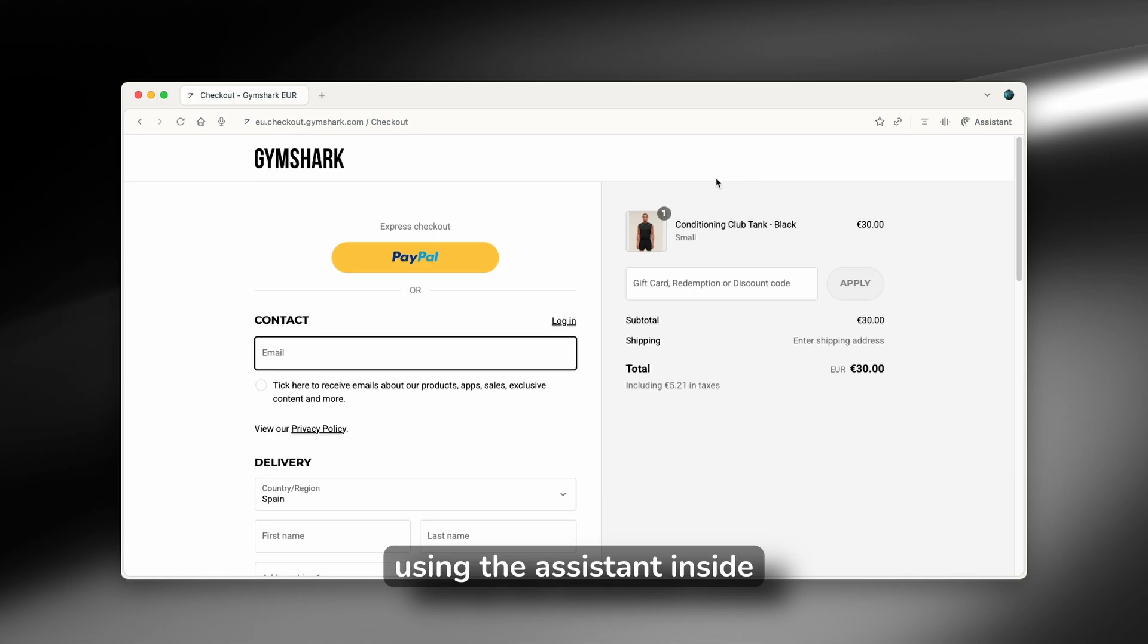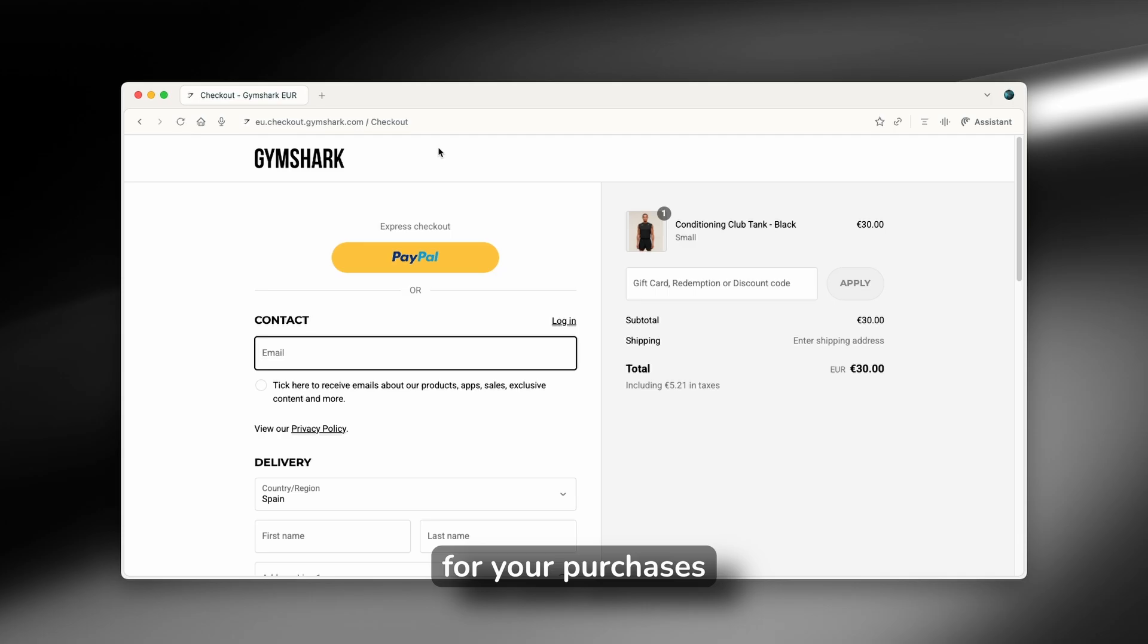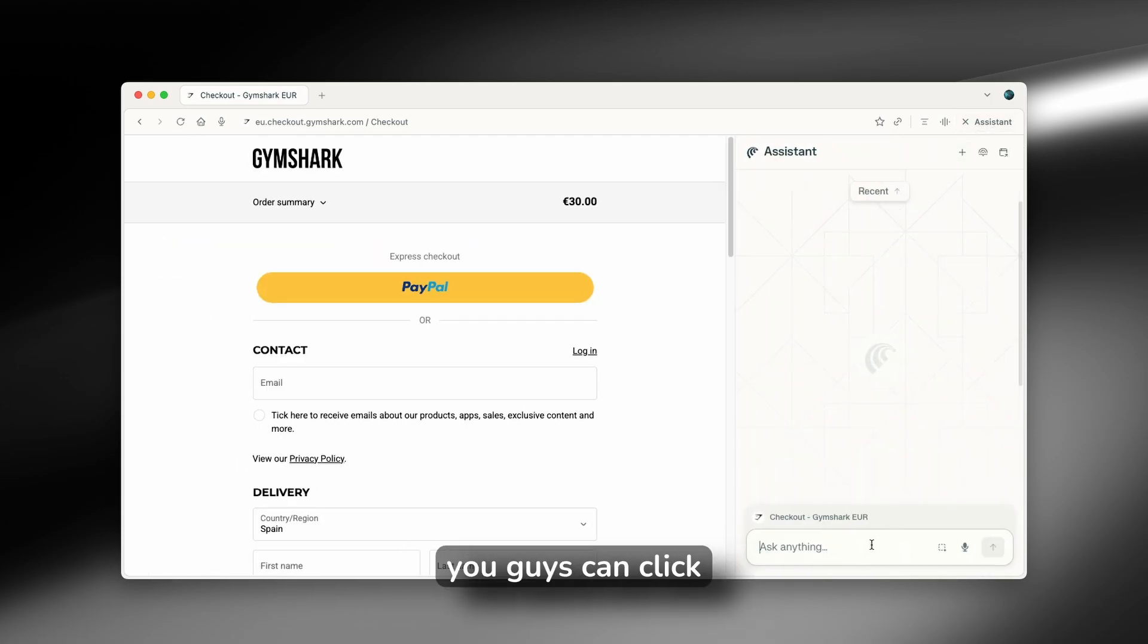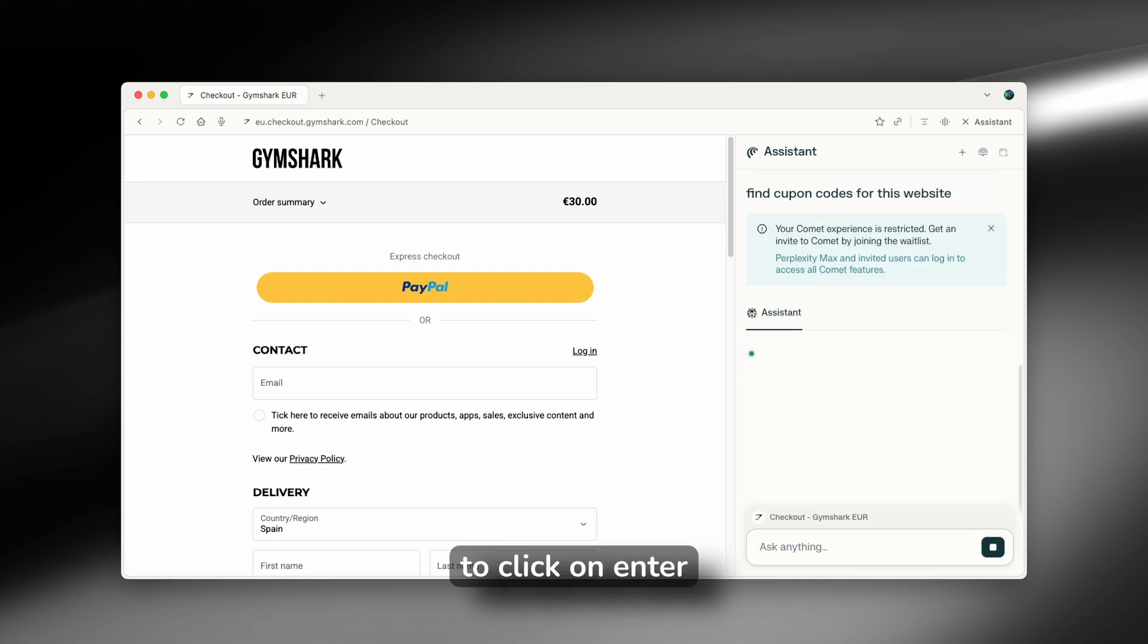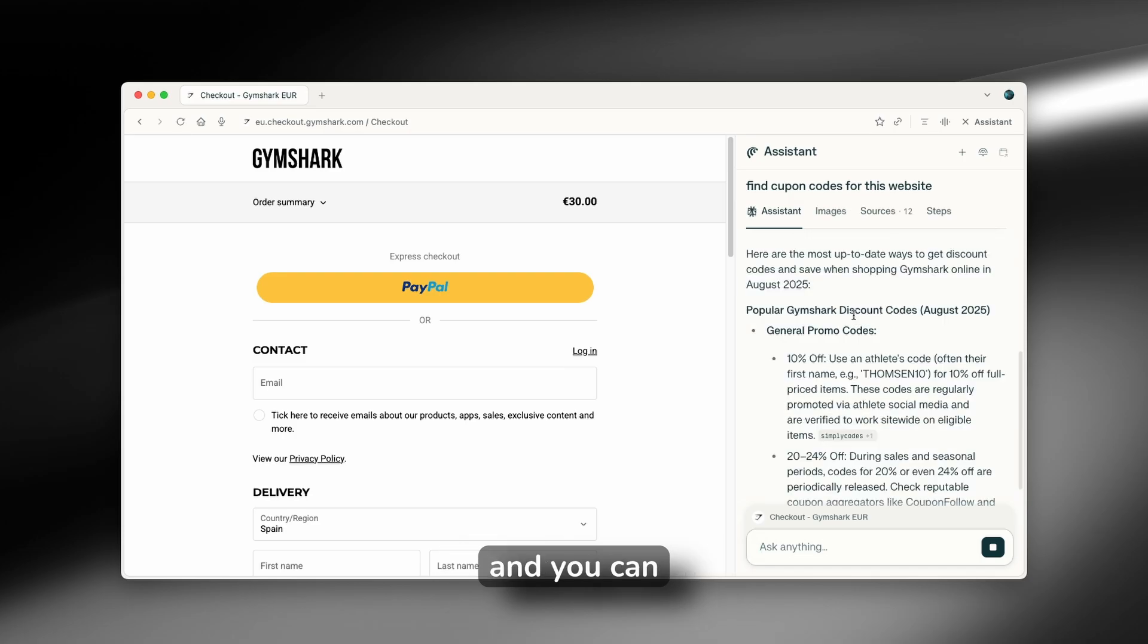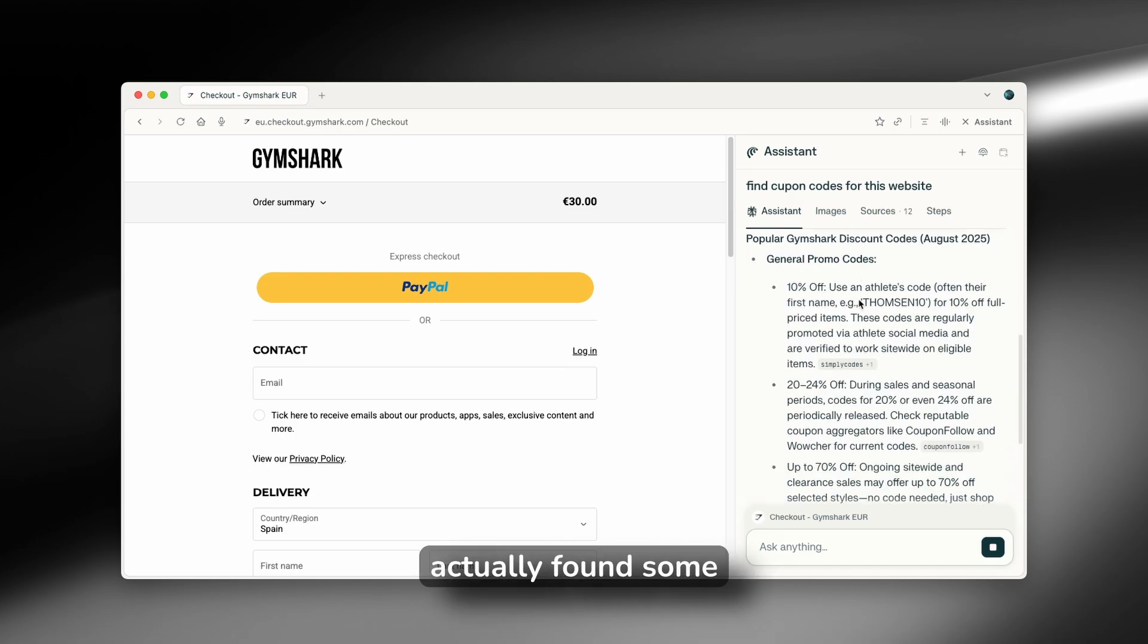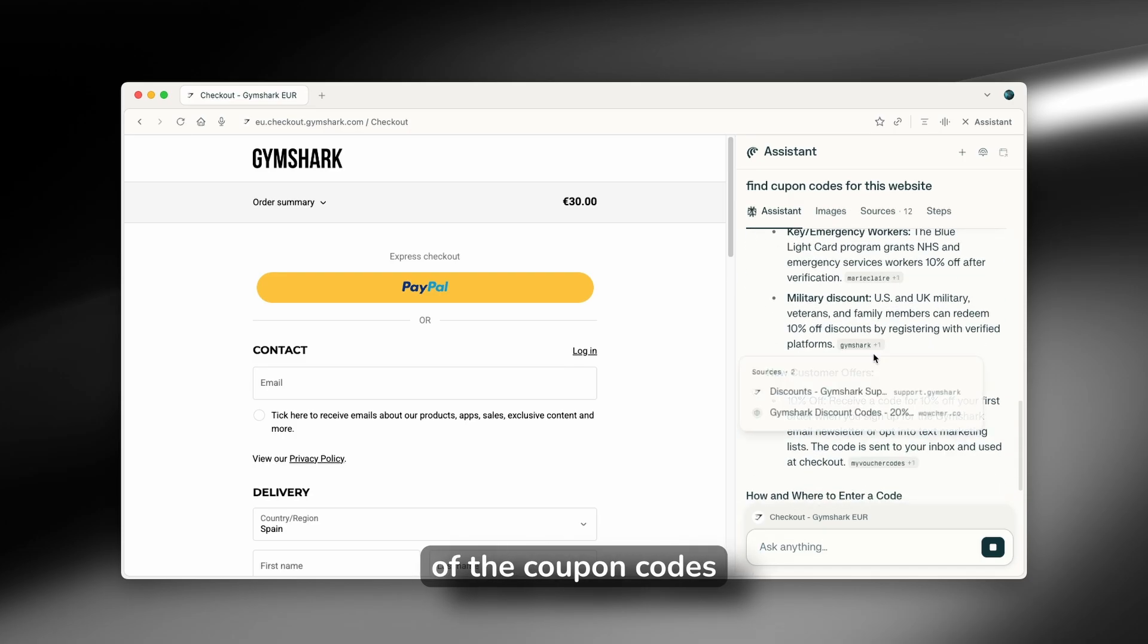Now, one cool way of using the assistant inside the Comet browser is to find coupon codes for your purchases. Now, if I click here on assistant, you can click here and I'm going to ask it find coupon codes for this website. And I'm going to click on enter and let's just wait for a few seconds.